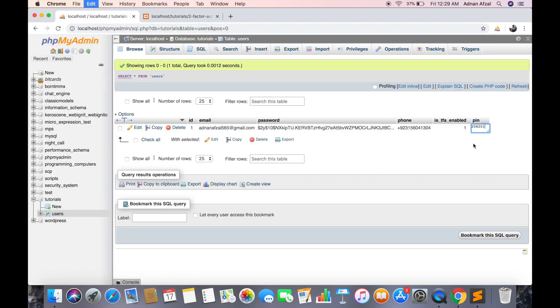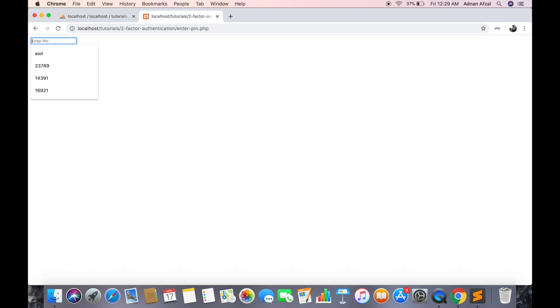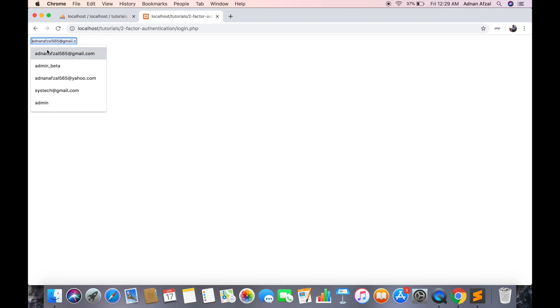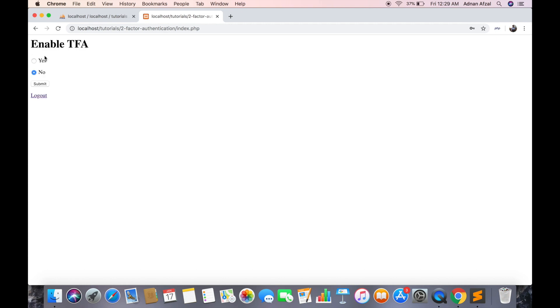This is the PIN generated for my account. If I enter wrong PIN it will give an error. Right now I am just copying the PIN from database but our next step will be to send an SMS on mobile. So if I disable the two-factor authentication then it will not ask for PIN. But if enabled then it will ask for PIN.